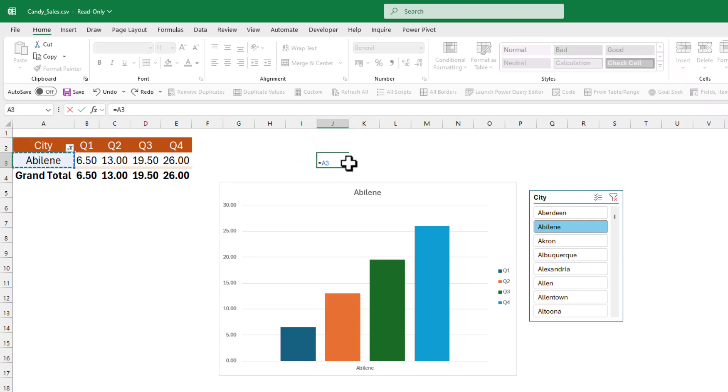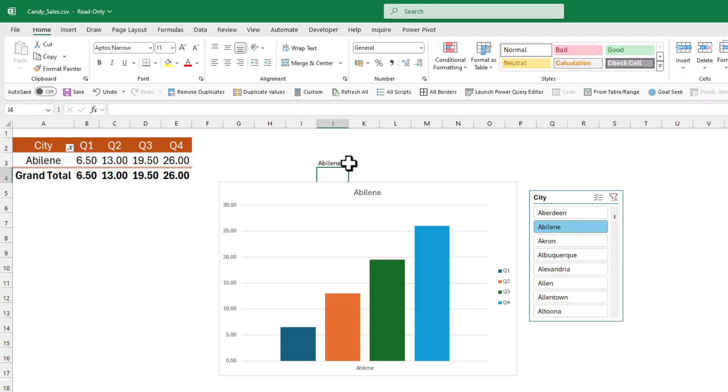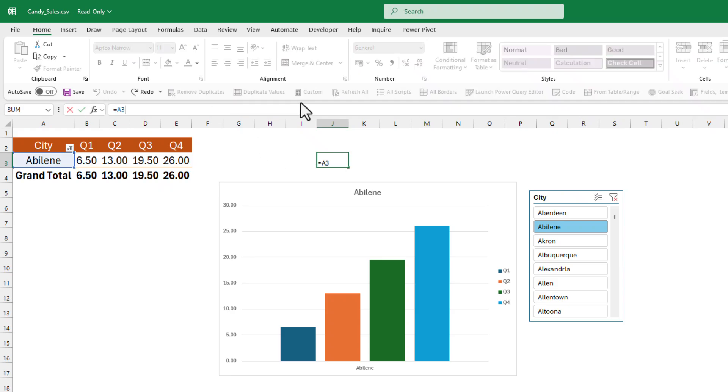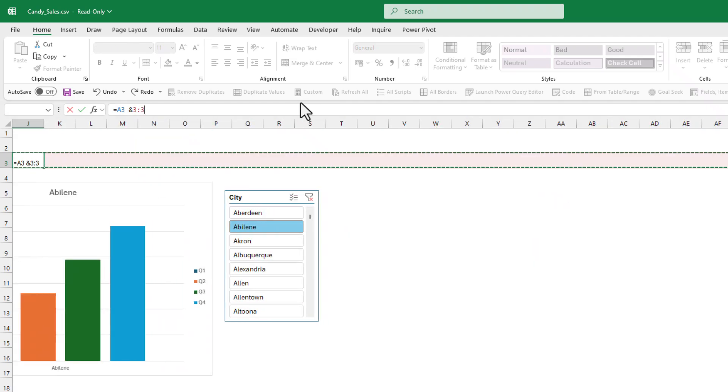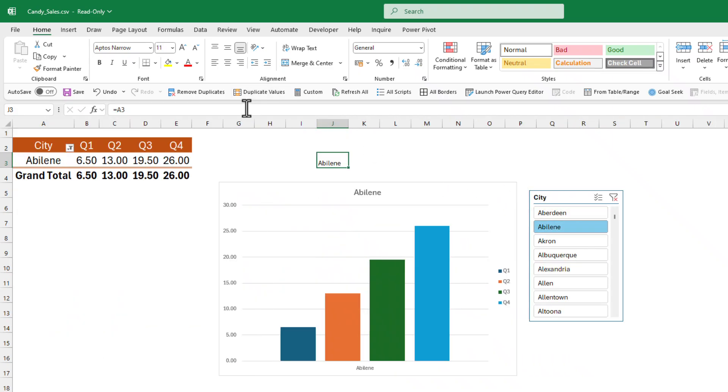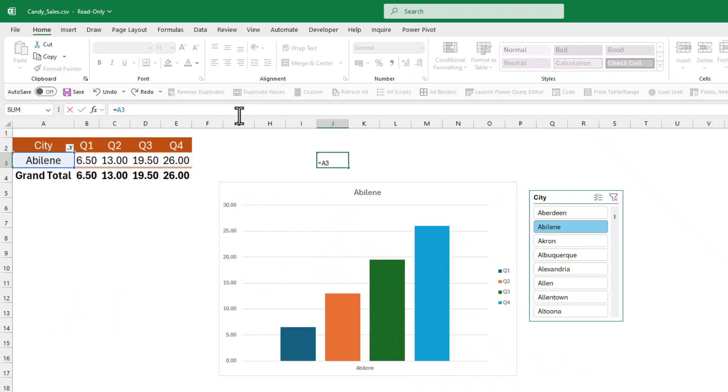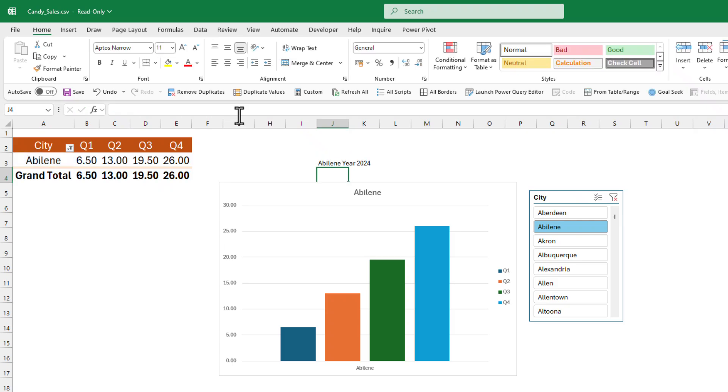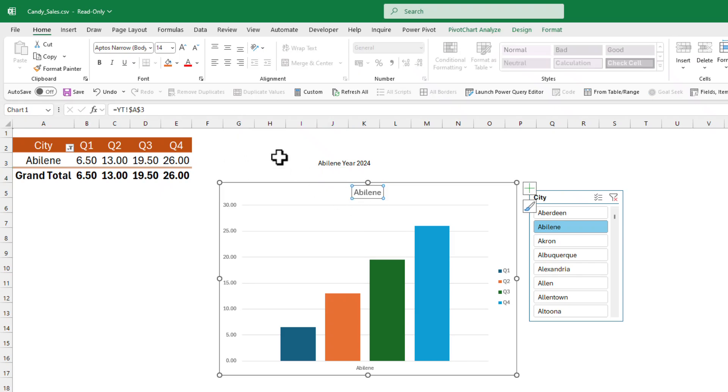You reference that cell, your selection cell, and then here you can do whatever you like. Let's say I would like to put year 2024. You can type whatever you like, basically this is raw string data.